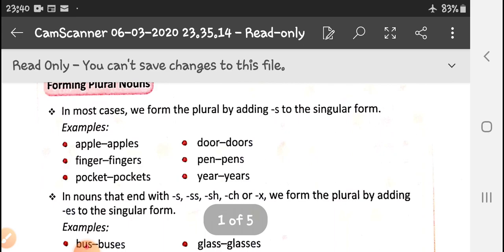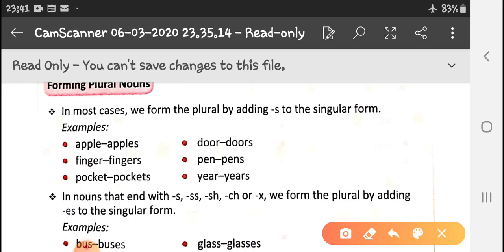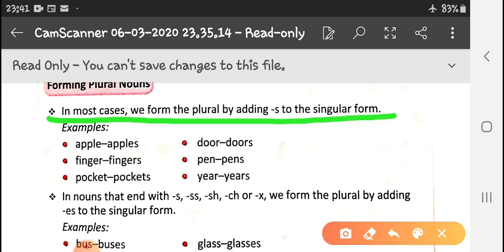Forming plural nouns: in most cases we form the plural by adding -s to the singular form. All these rules we had discussed yesterday in the video also. Today again we are discussing all these rules so that you have a good learning of them. Please do practice them a lot and also underline these rules in your book.